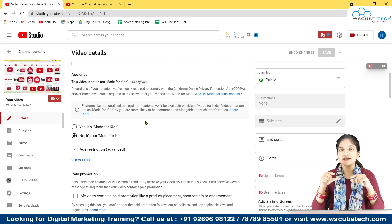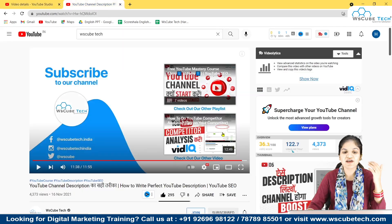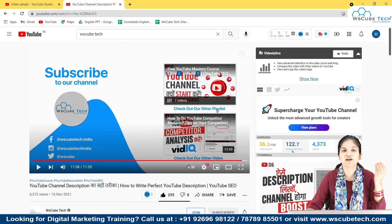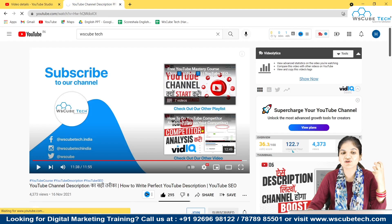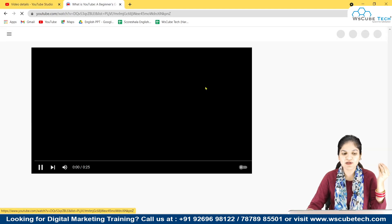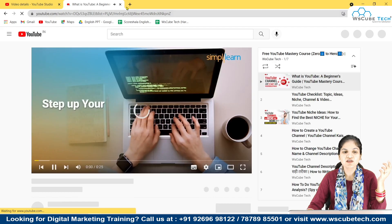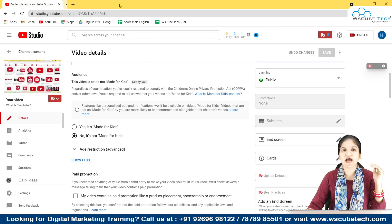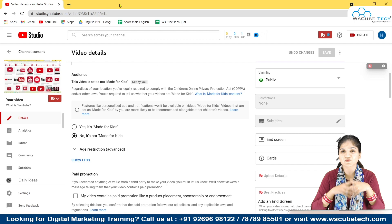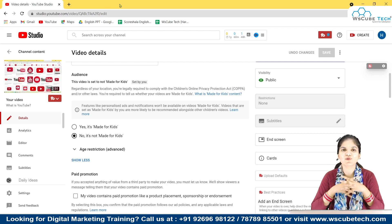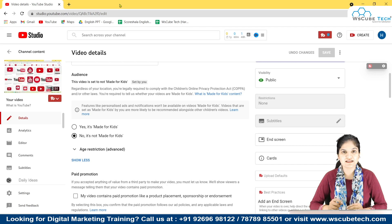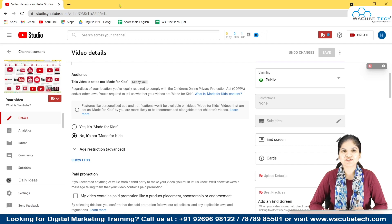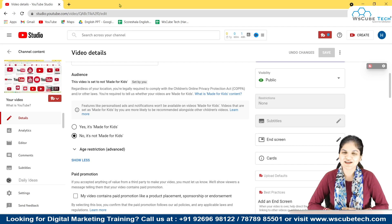Now you have to save it. After saving, within seconds your video will get updated with this end screen. If anybody watches your video till the end — the last 20 seconds — they will see that end screen where they can go to a particular video or playlist. This is an amazing feature; by using it you can get higher reach and more subscribers. I hope this video was useful for you. Do subscribe to our channel and if you have any questions, comment down below. Thank you so much.